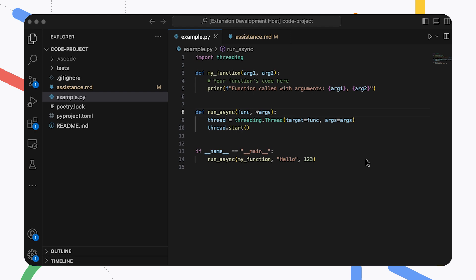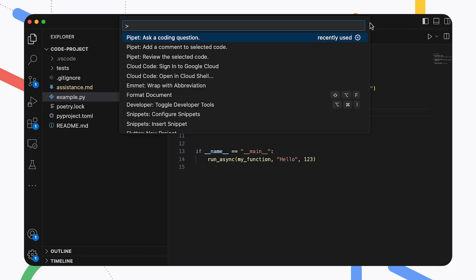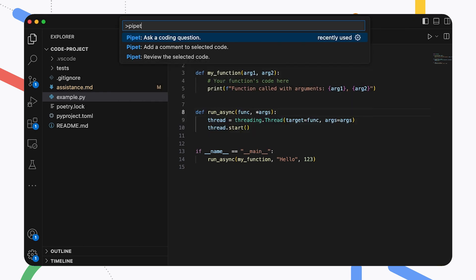The Pippet extension adds a few new commands to VS Code, which you can access through the command palette — Pippet. These commands let you do things like generate code comments or request help with your coding. You can also add your own commands, which I'll show you how to do later in the video. Right now, let's ask the Gemma model how to generate a comment to explain this Python function.